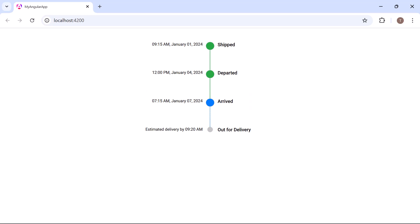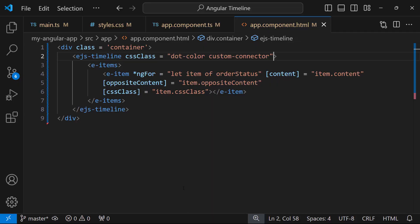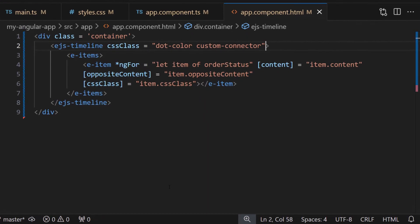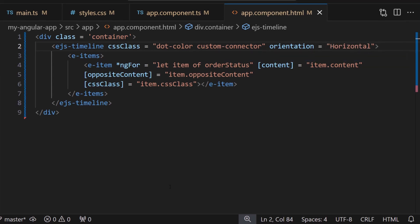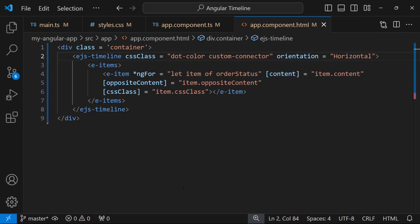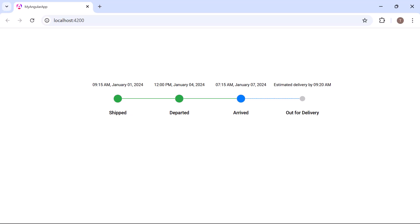By default, the timeline component is rendered vertically. To change this, I set the orientation property with the value horizontal. You can also set it to vertical if needed. As you can see, the timeline component is now rendered horizontally.